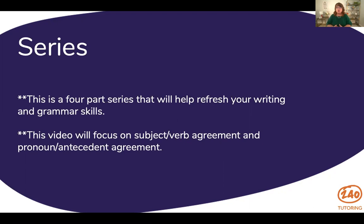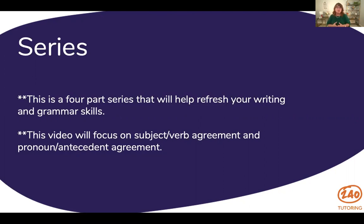Part two we're going to talk about general punctuation. Part three we're going to talk specifically about commas, because those can be tricky. And in part four we're going to take all of these and put them together and talk about how do you teach these conventions to our English language learners.